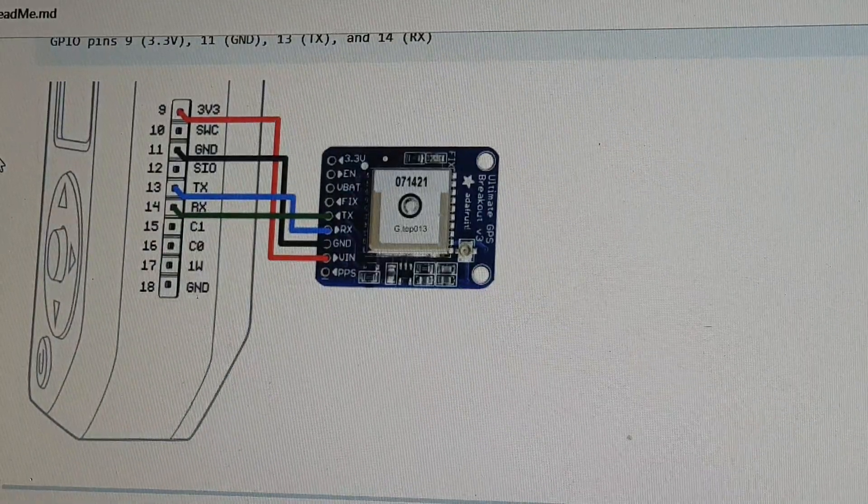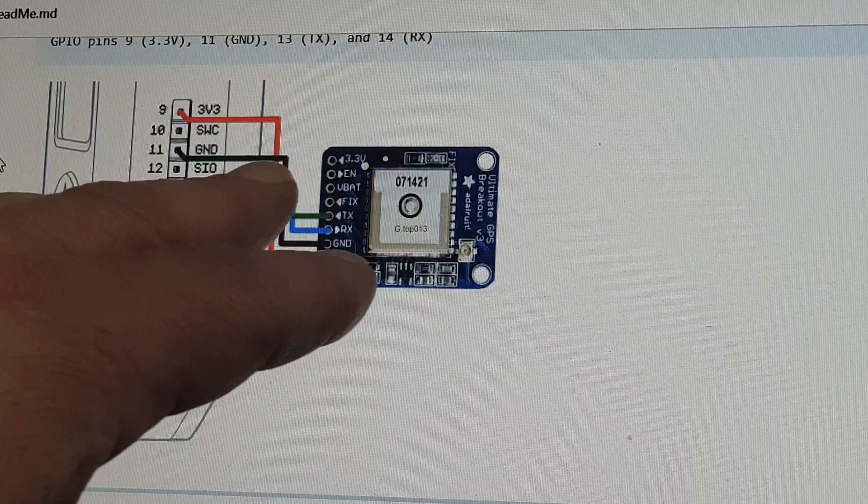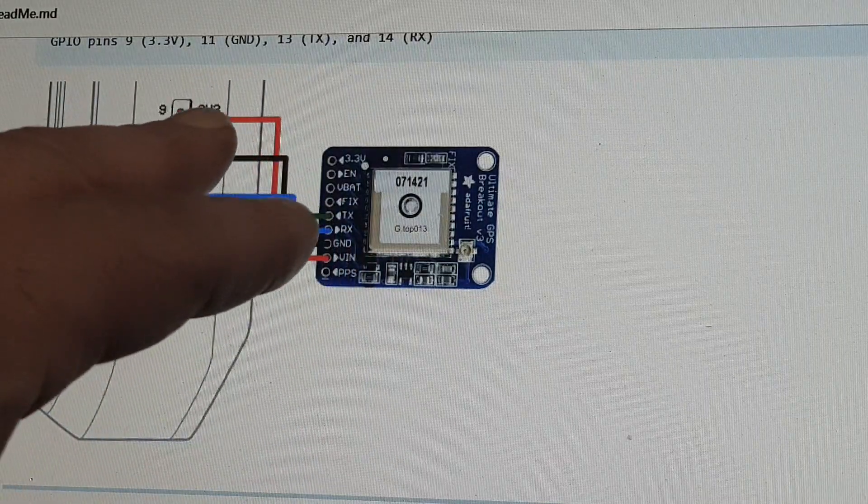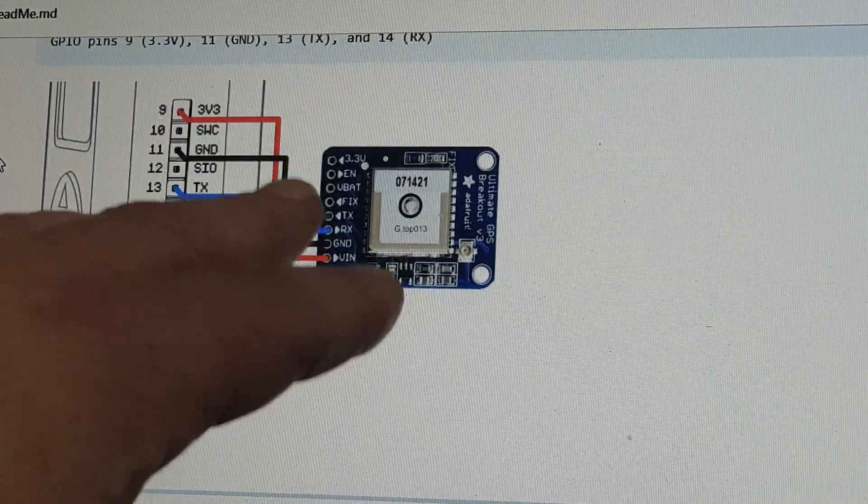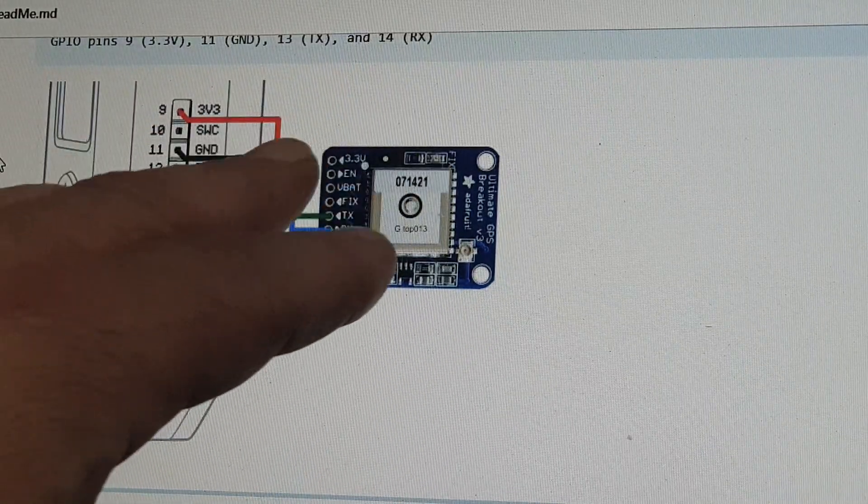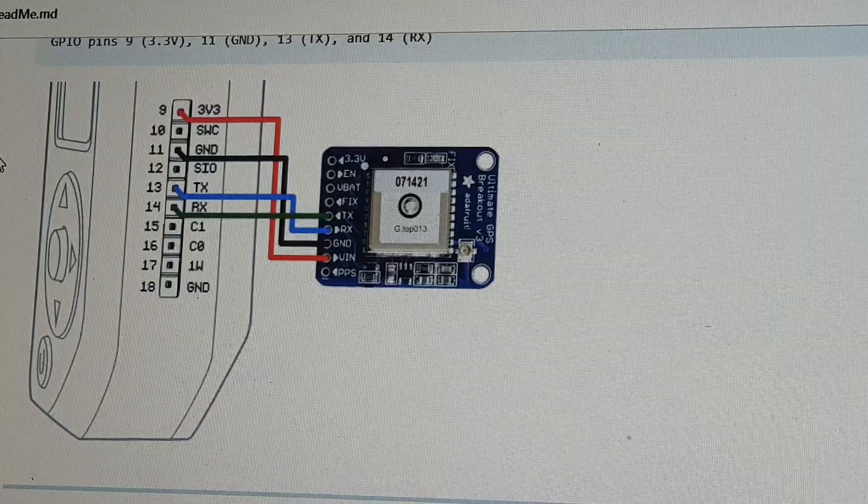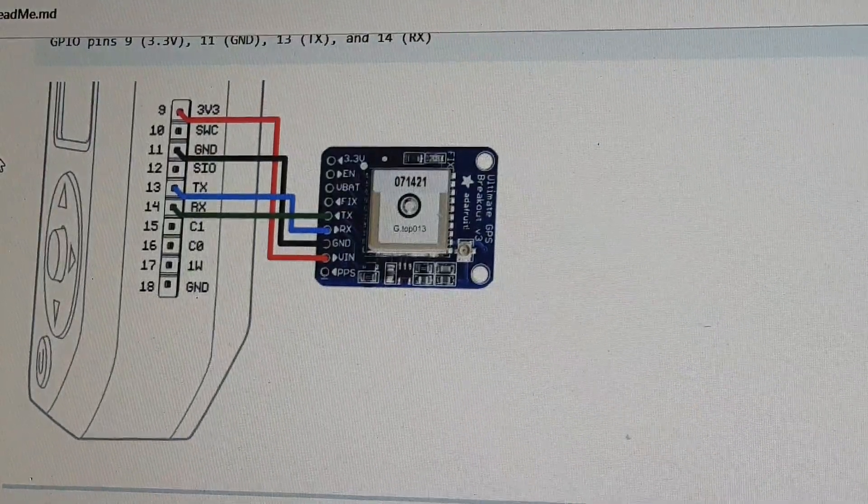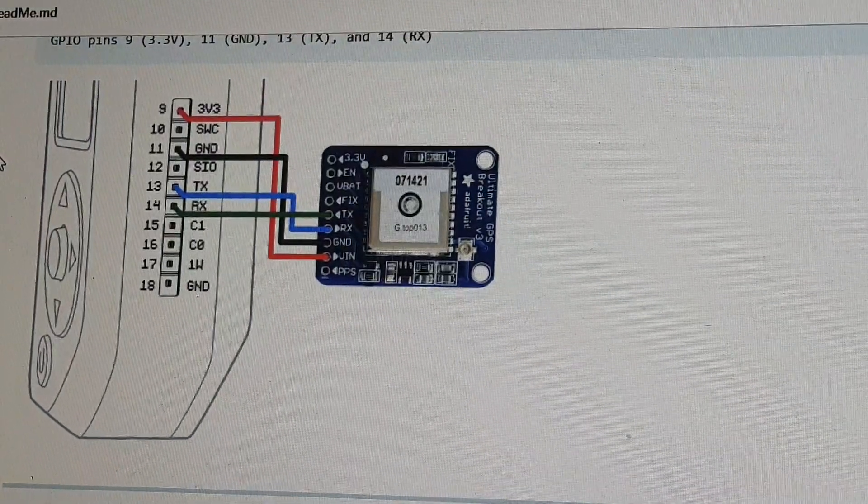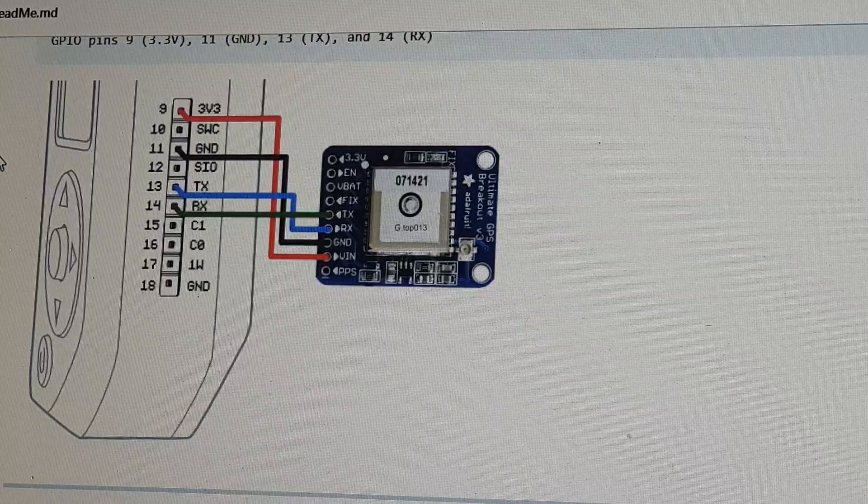So I thought, well, instead of spending 30 pounds on that, and let's be honest, there is very limited use for having a GPS on your Flipper Zero.